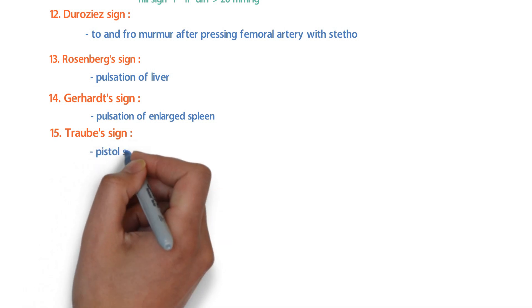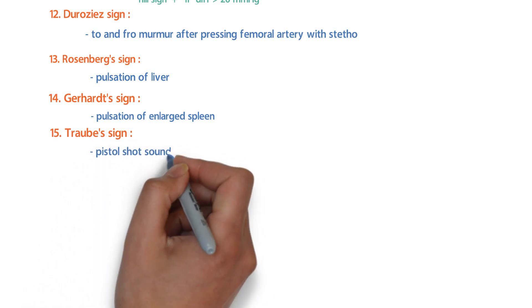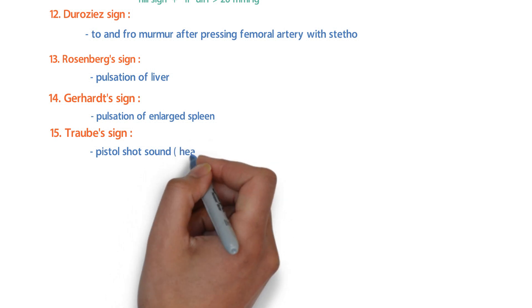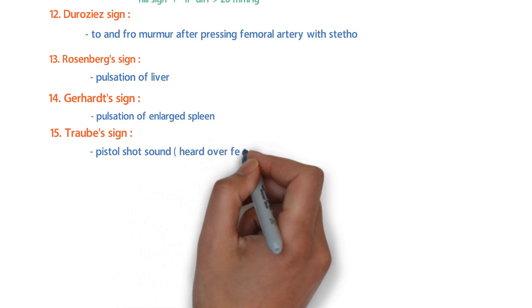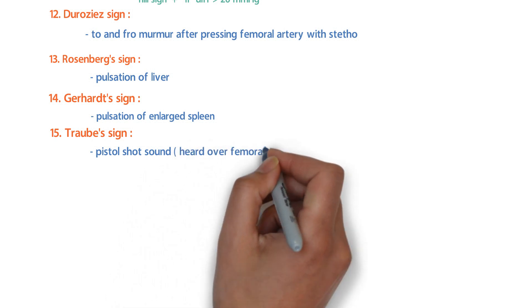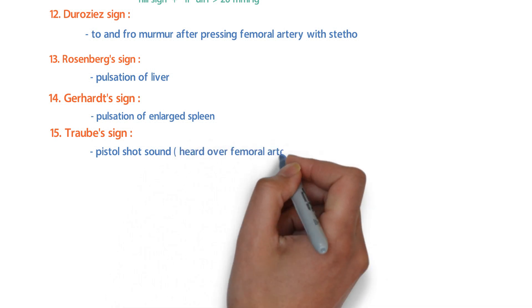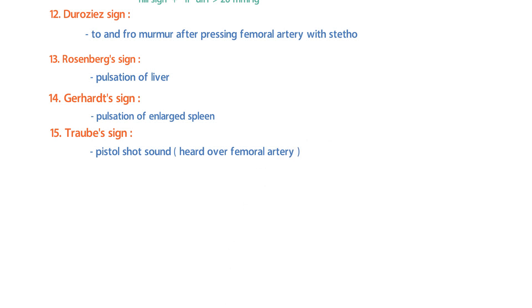The last examination finding is Traube's sign: when you press over the femoral artery with your stethoscope, you hear a pistol-shot sound over the femoral artery.